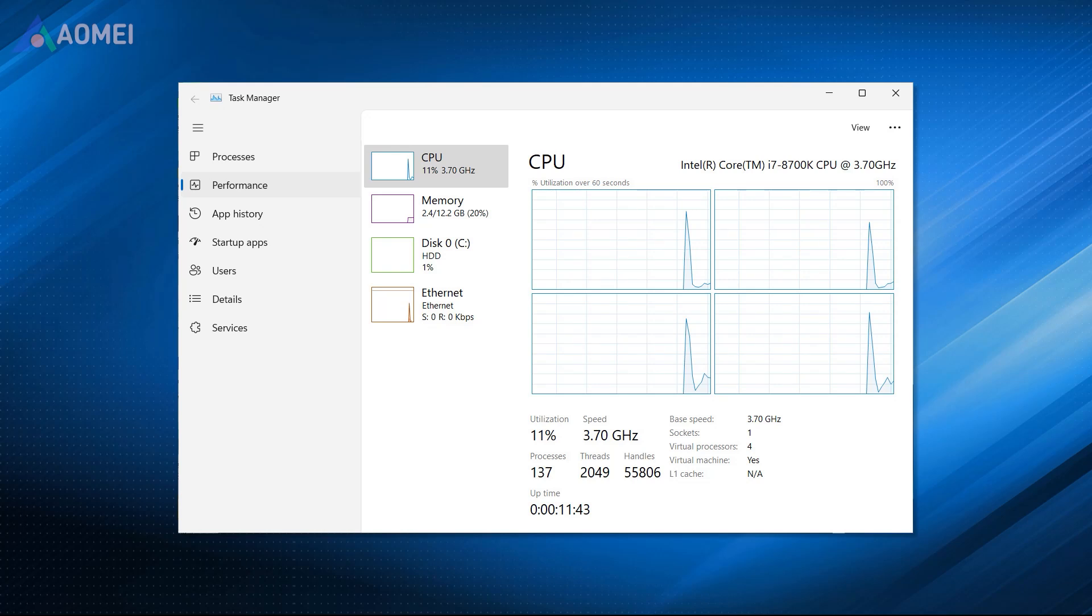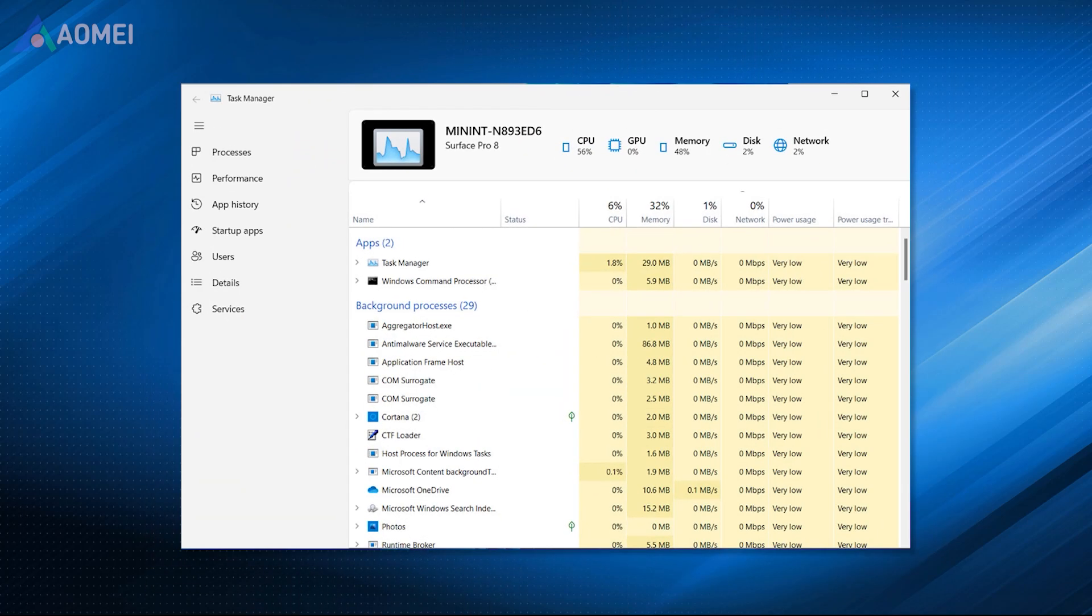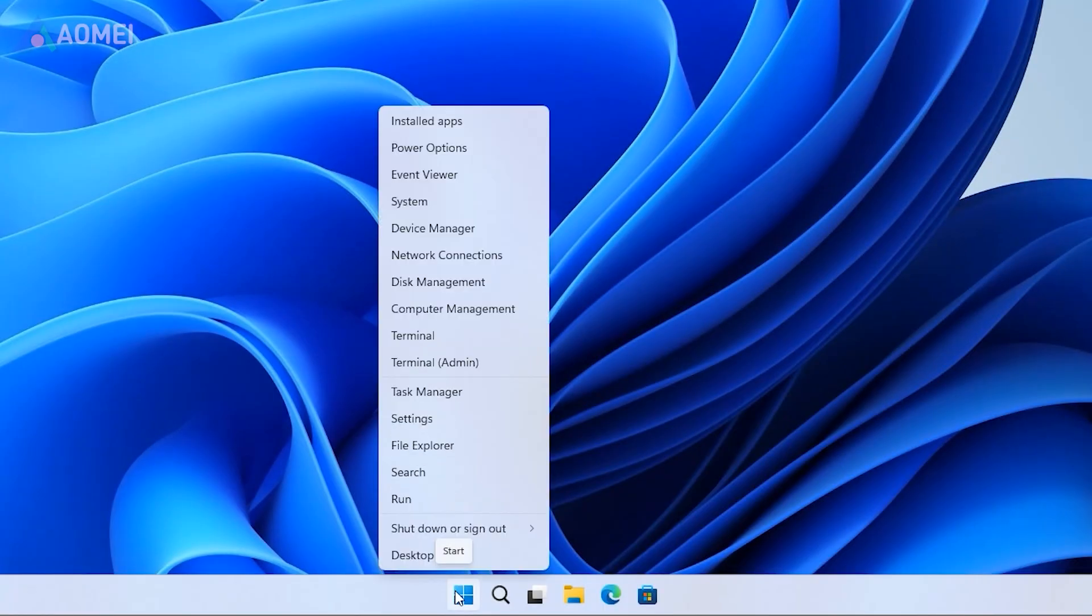Way 1: Task Manager. The easiest way is to use Task Manager. Right-click on Windows and select Task Manager.